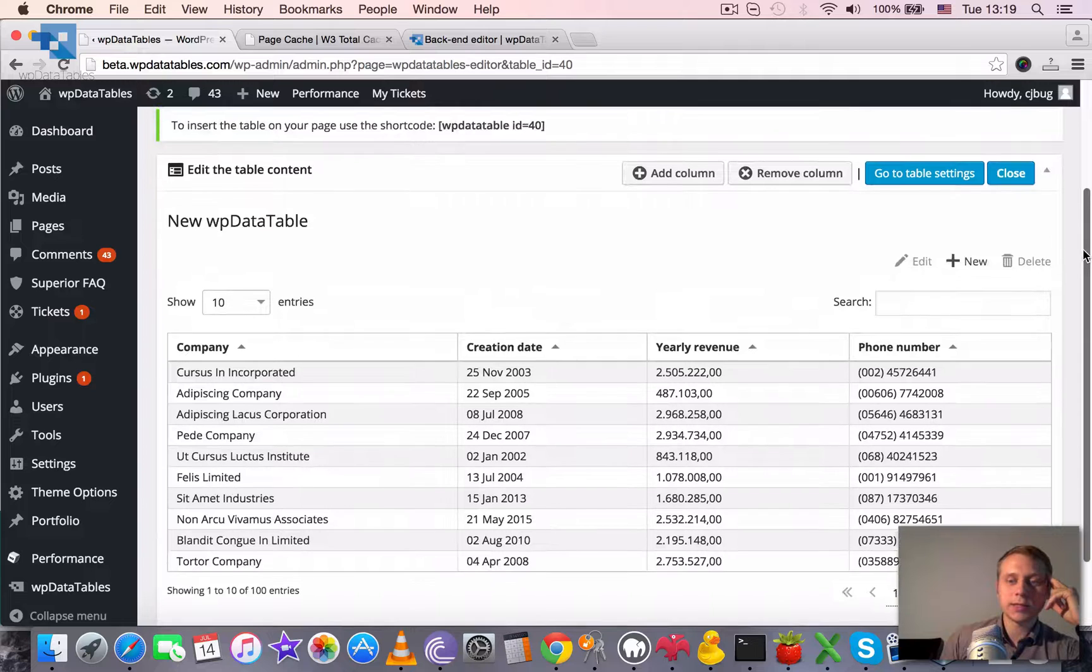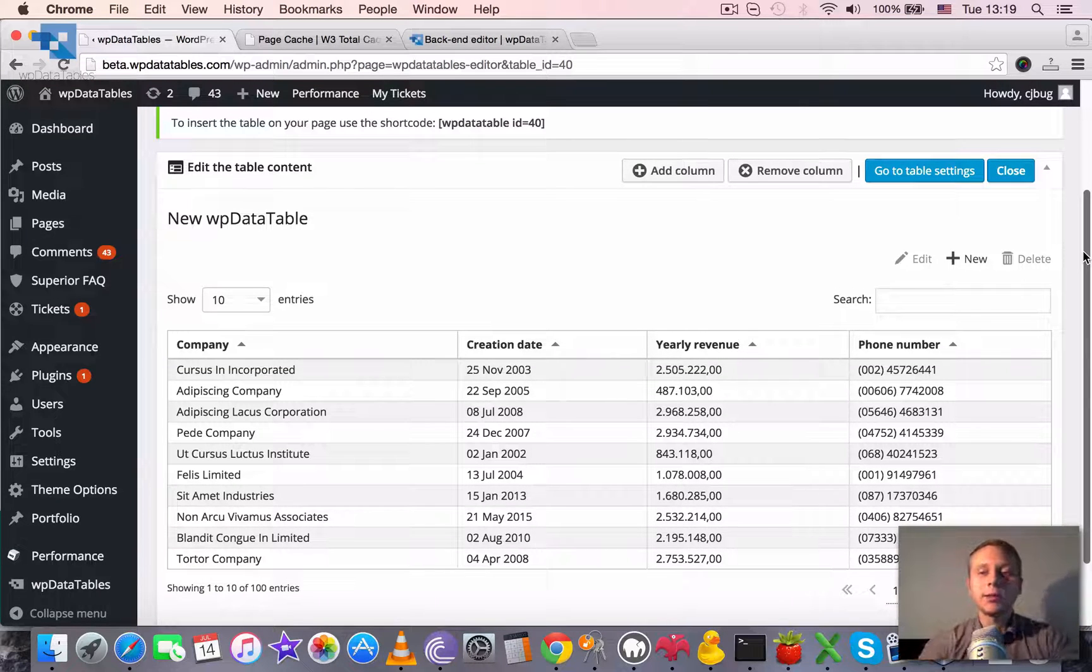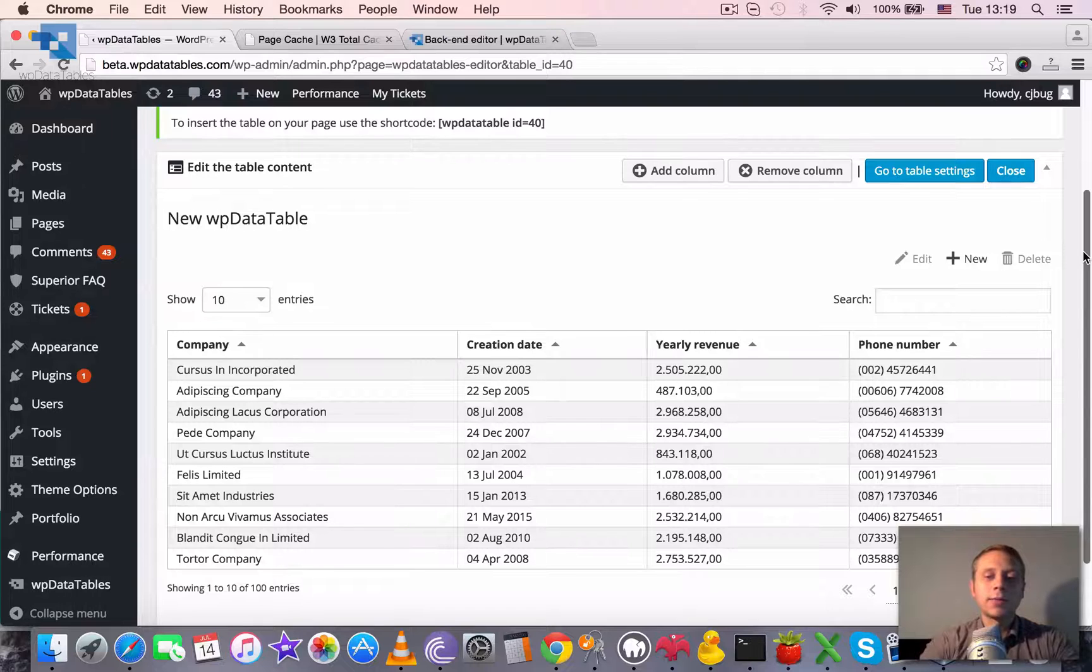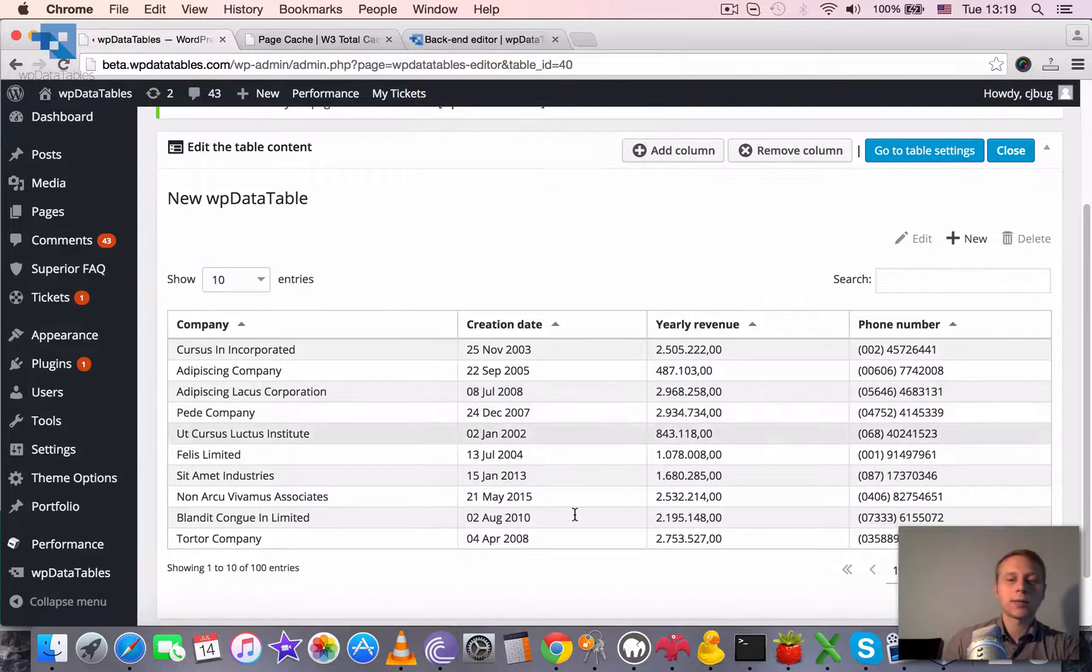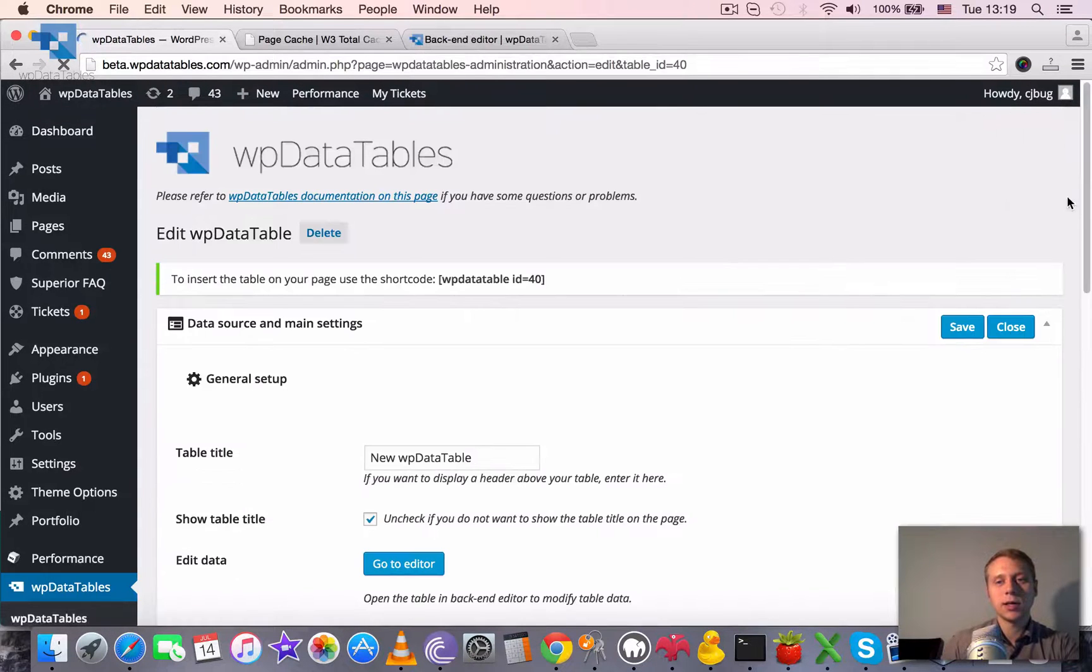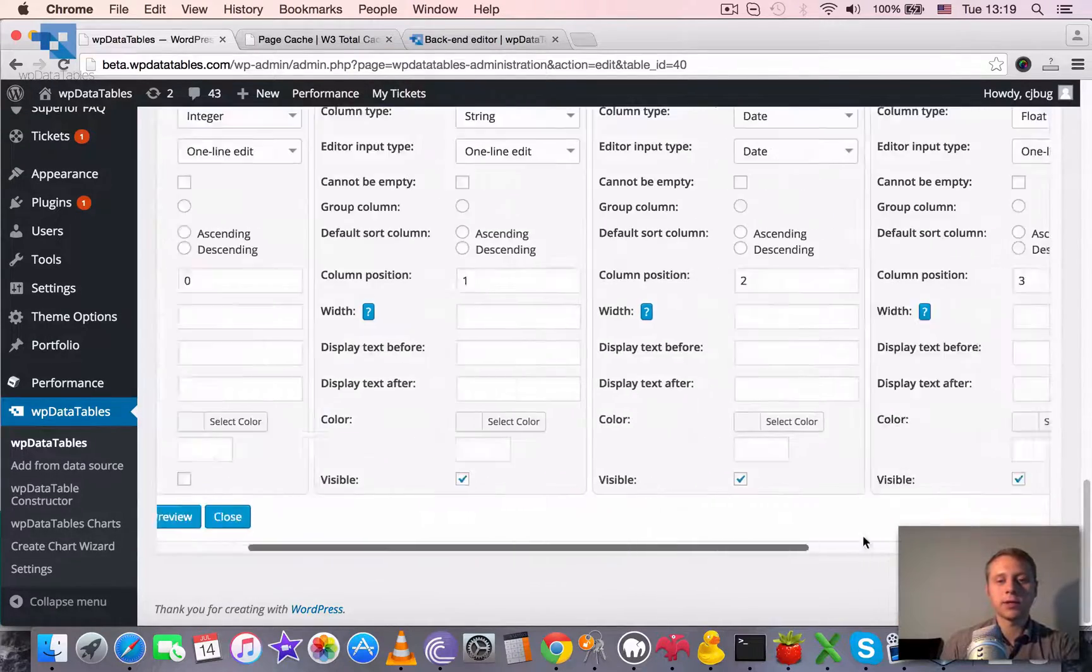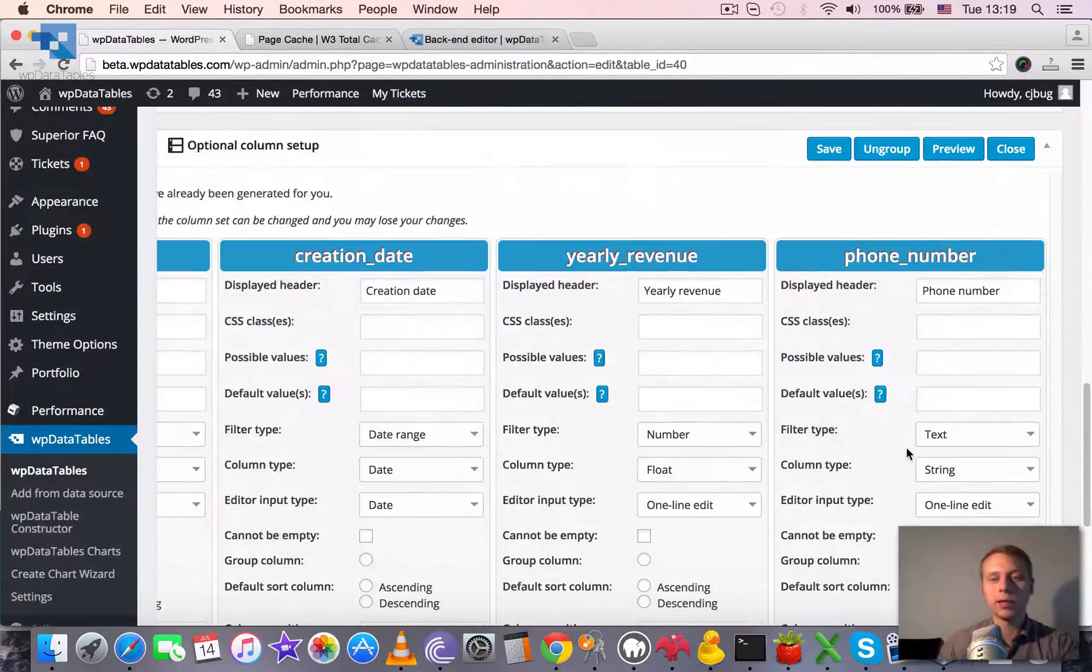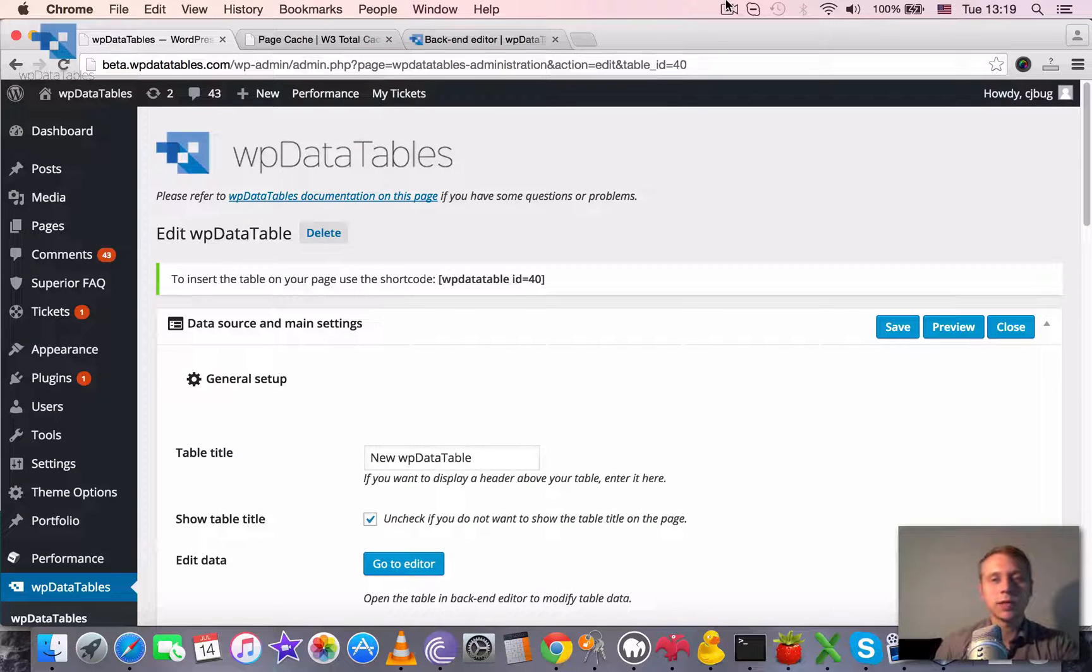So basically that's it. Backend editor is really similar to frontend editor but you can also modify the table structure from here. And when you need to customize some of the column settings you can click go to table settings and redefine everything here as well as for any WP data table. Okay, thanks for watching and see you next tutorials.